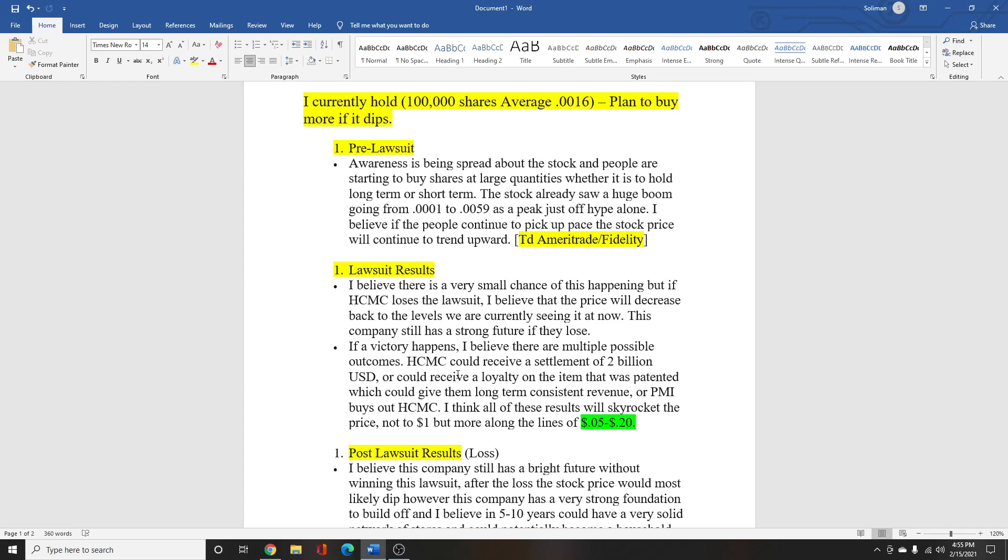Maybe if they win the lawsuit, the company grows. Maybe in three to five years, they can hit $1 or go beyond that. But that's just based off of what I've read about the company and their long-term goals and the leadership they have right now.